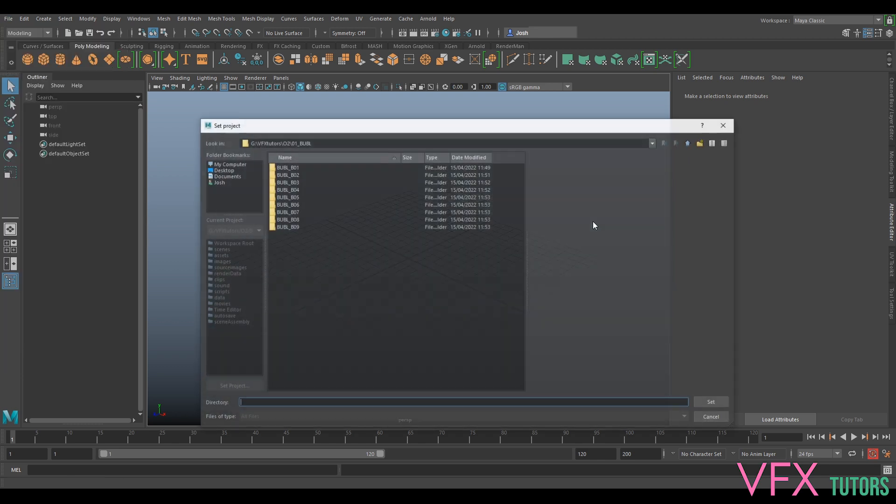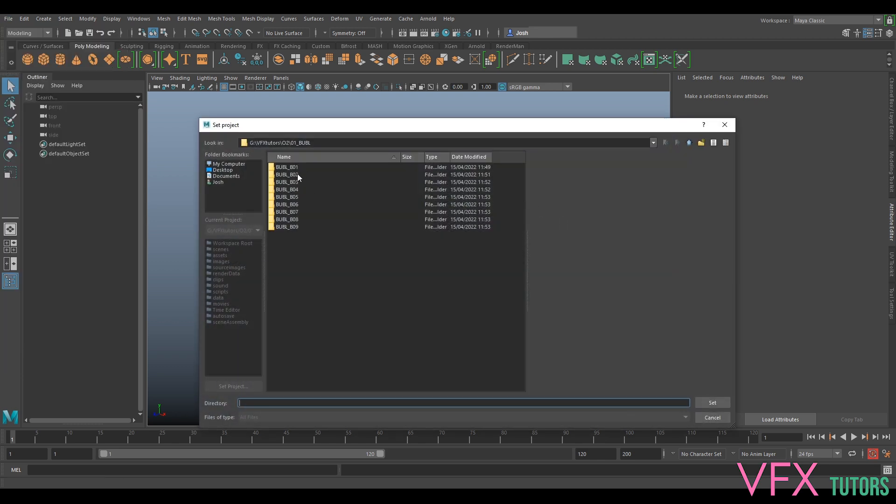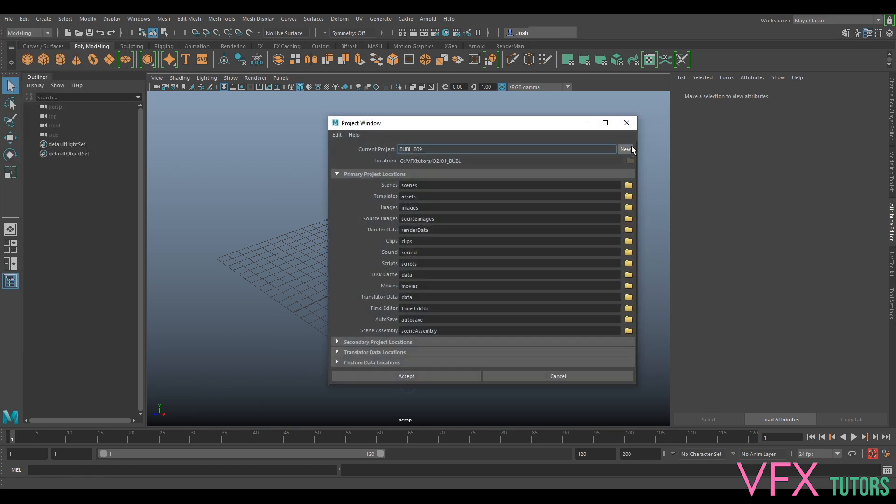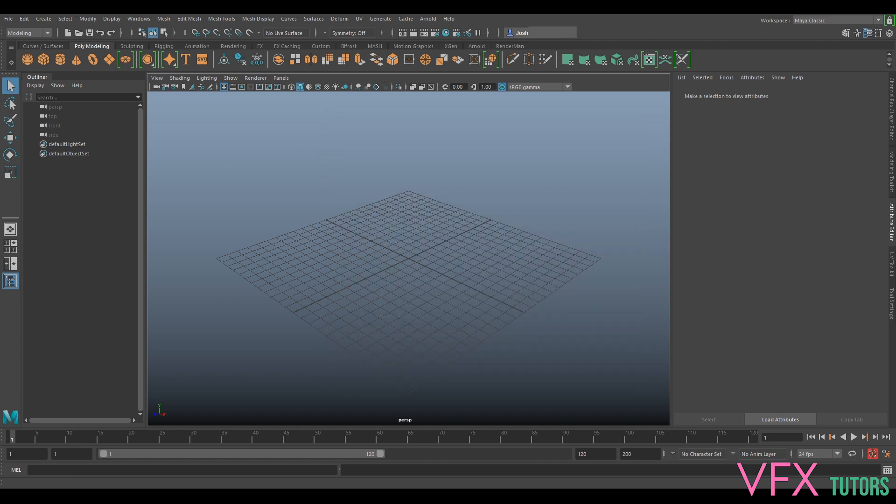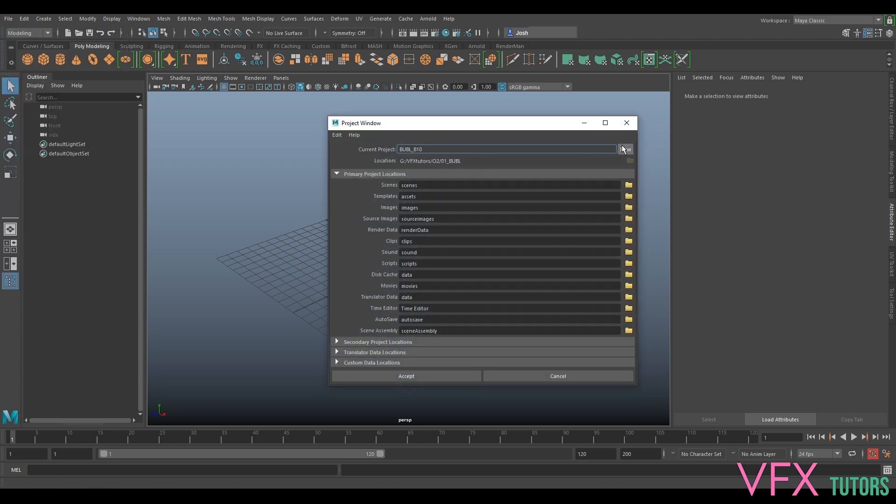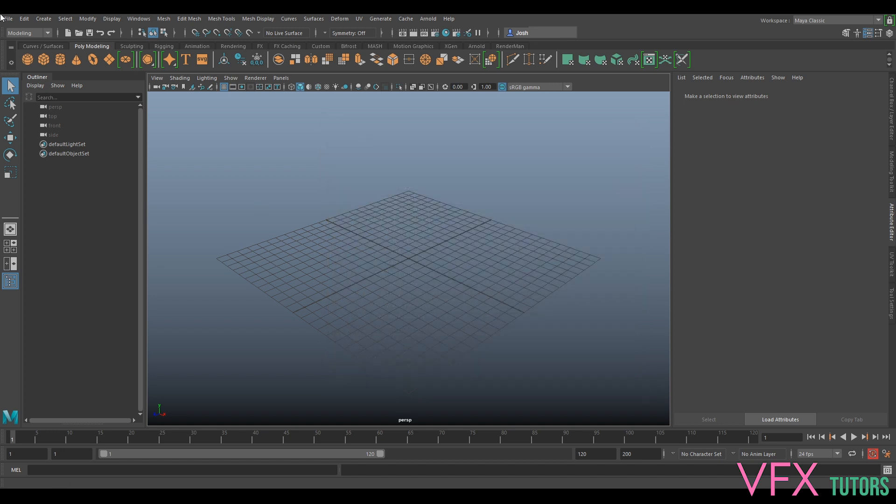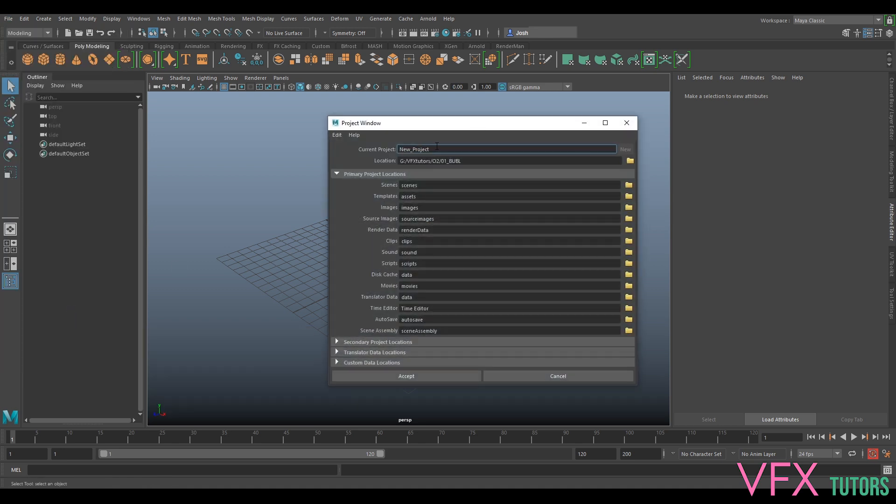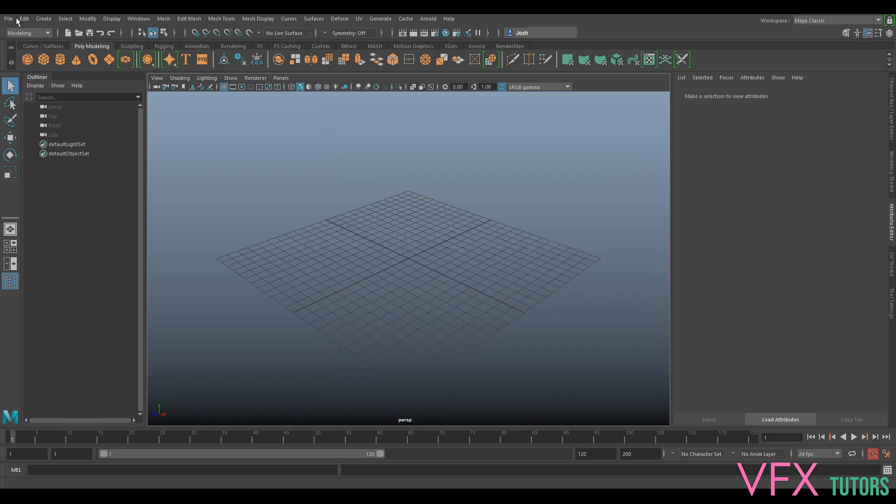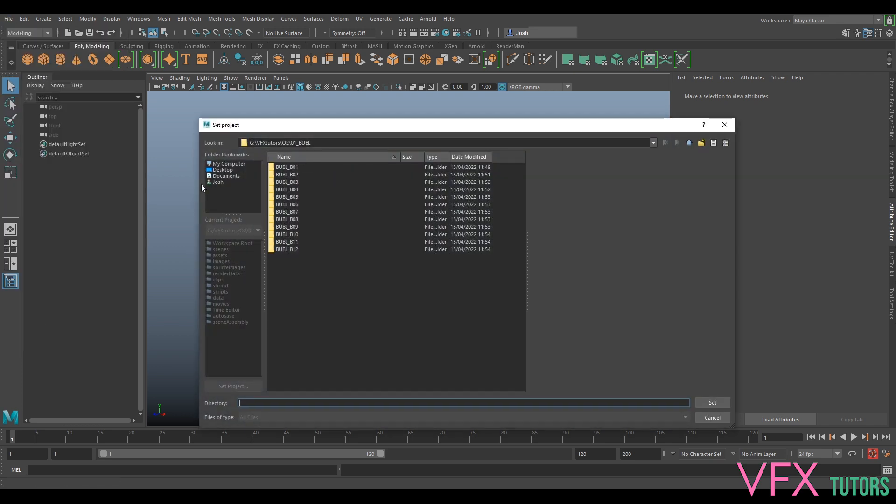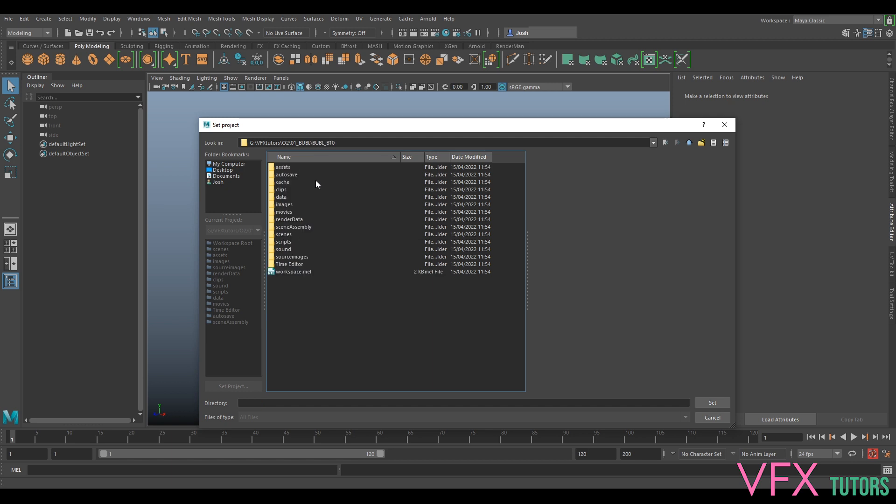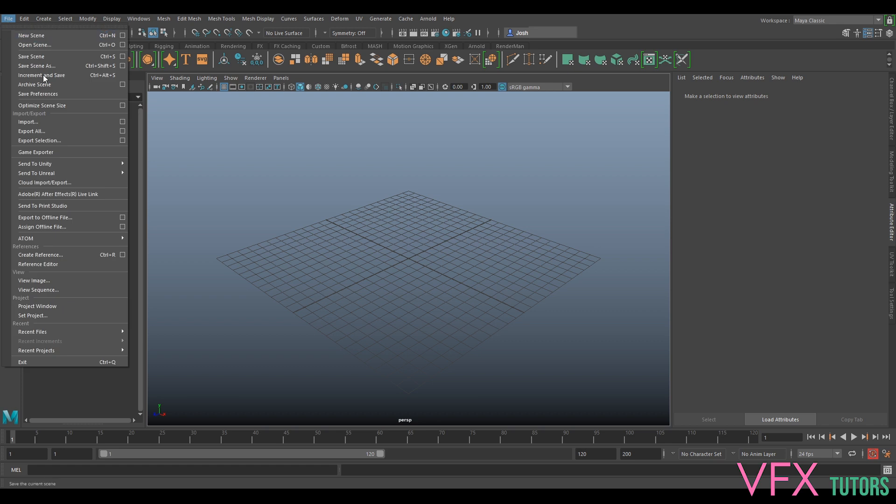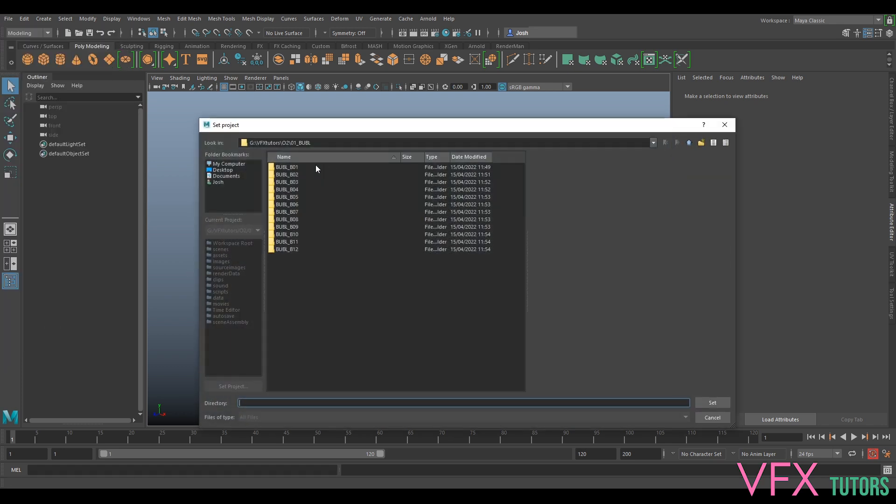Probably don't need to fast forward this - I think you can sit through six minutes of me doing this. Cool, so now if we go File, Set Project, all of our file structures are here. Let's say we're starting on shot one. We would go Set Project, O1, Set. Now every time we go File, Save Scene As, see it's going into...